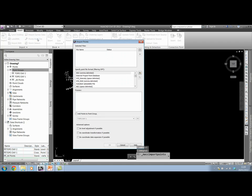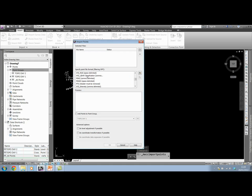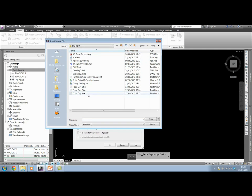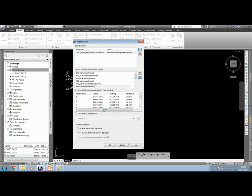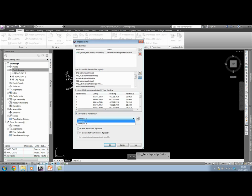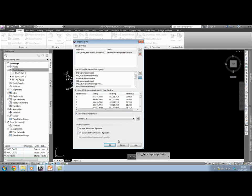We'll insert points from file. I'm looking for my PENZ comma delimited format, and I add in TopoDay2. And it's at this point I can add points to point group again. When I use the dropdown, the new group that we've created is now listed. So I can use TopoDay2. Click OK.